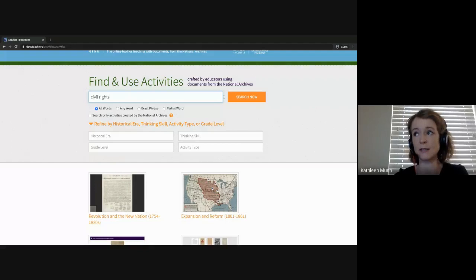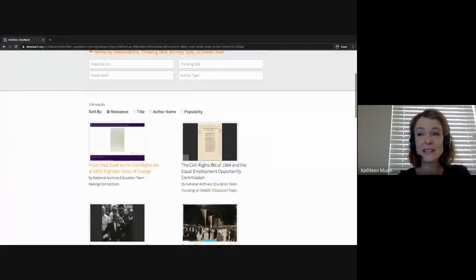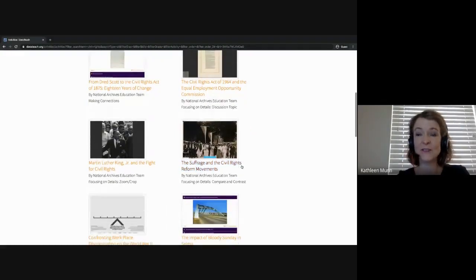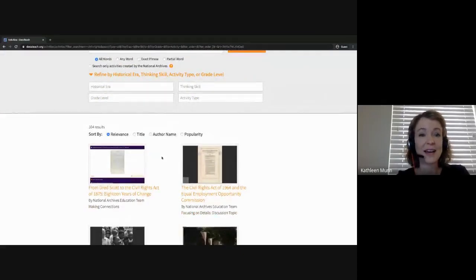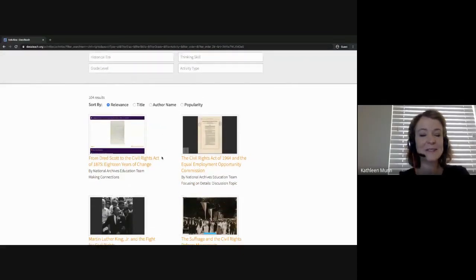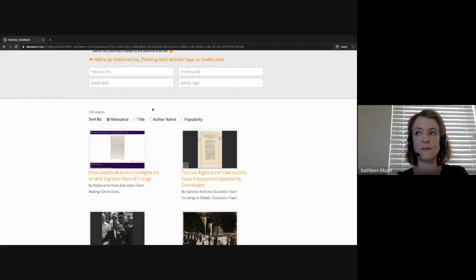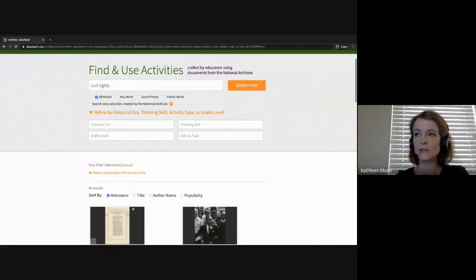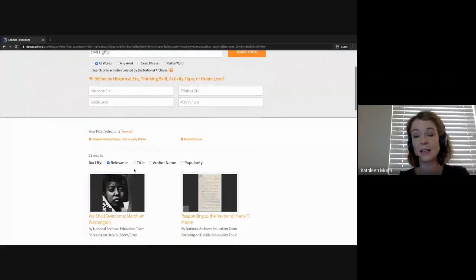Let's do a search for civil rights. This search pulls up 104 results. As we look through these activities you'll see ones created by the National Archives education team, and further through your search you'll find activities created by other educators. This is where narrowing down your search by historical era can be helpful. For example, if we want to focus on civil rights in the post-World War II era, we can narrow it down to 1945 to the 1970s. It might also be helpful to narrow your search to the grade level you're currently teaching, so let's do a search for middle school activities. We can now find 11 different results, and we'll click on our first activity.